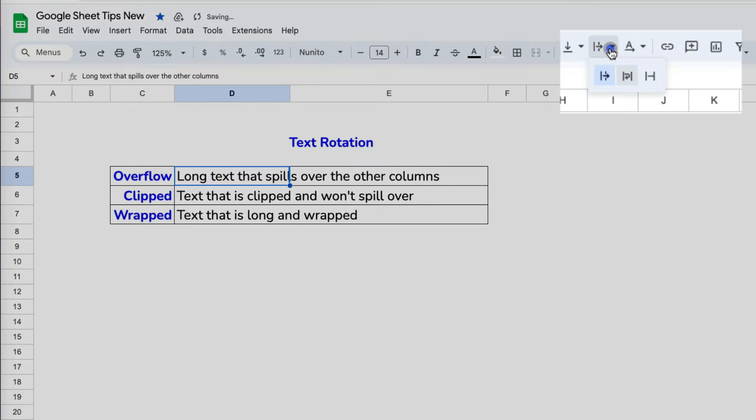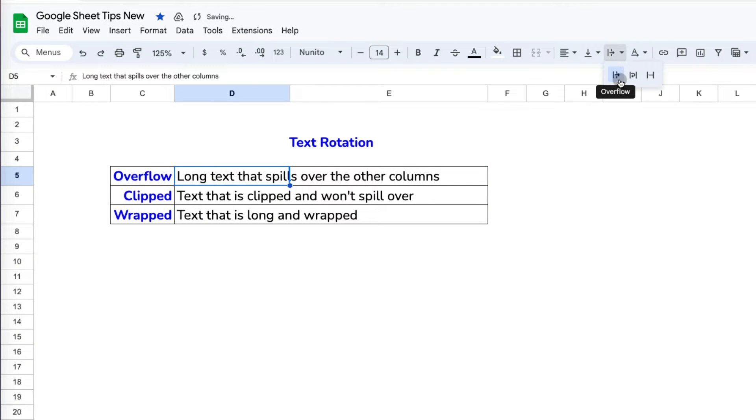The first one on the left is overflow, which means the text flows through all space unless there is data in the columns next to it.